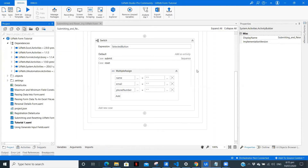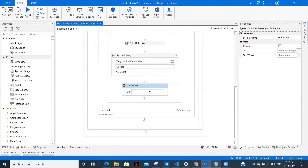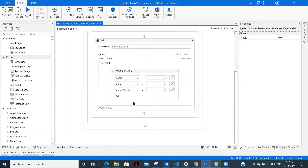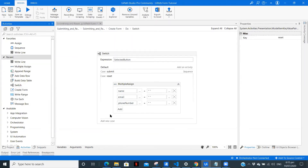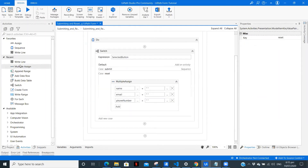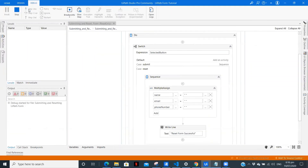As you can see we have the registration file, but to better understand if we are getting the output let me drag a Write Line. For the submit case: 'details submitted'. Copy and paste it. In the case of reset, after Multiple Assign, we want to write 'Reset Form Successful', so we know whether our file is working properly.